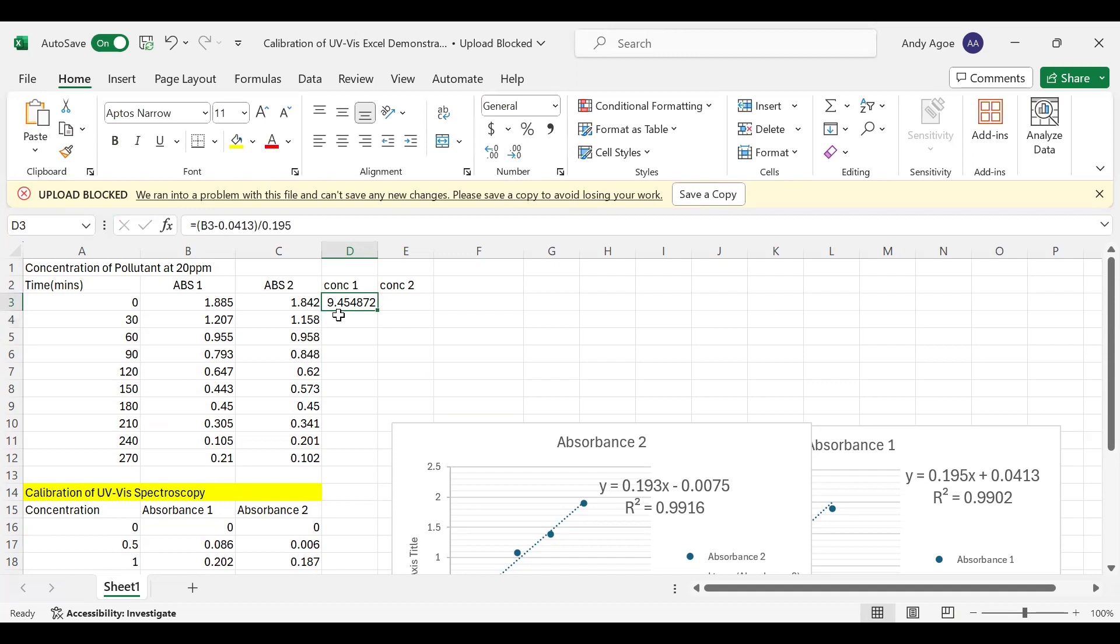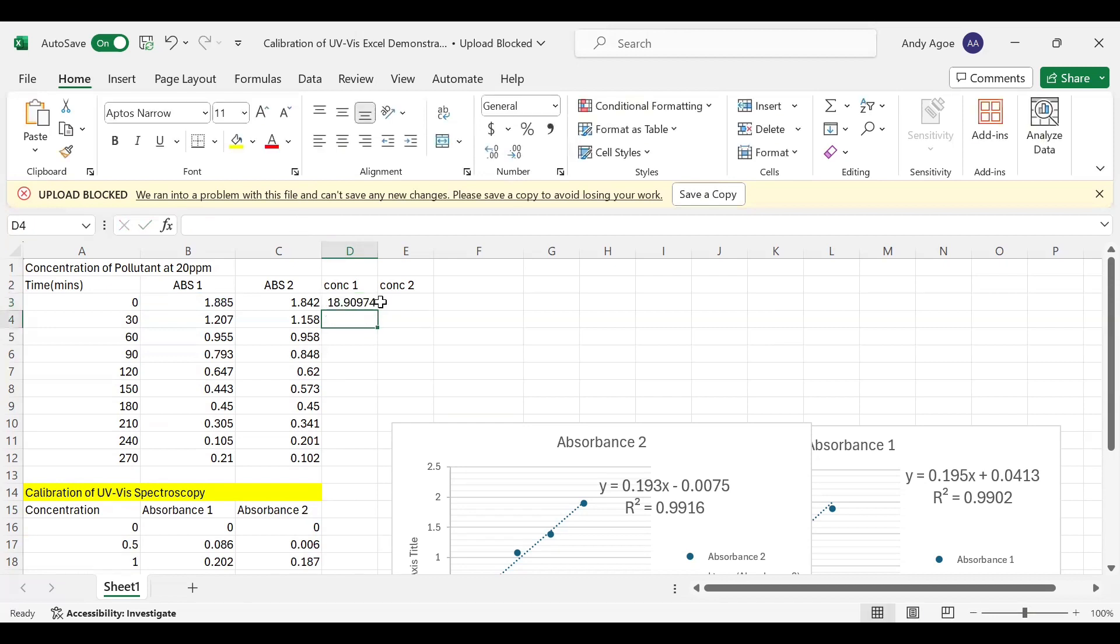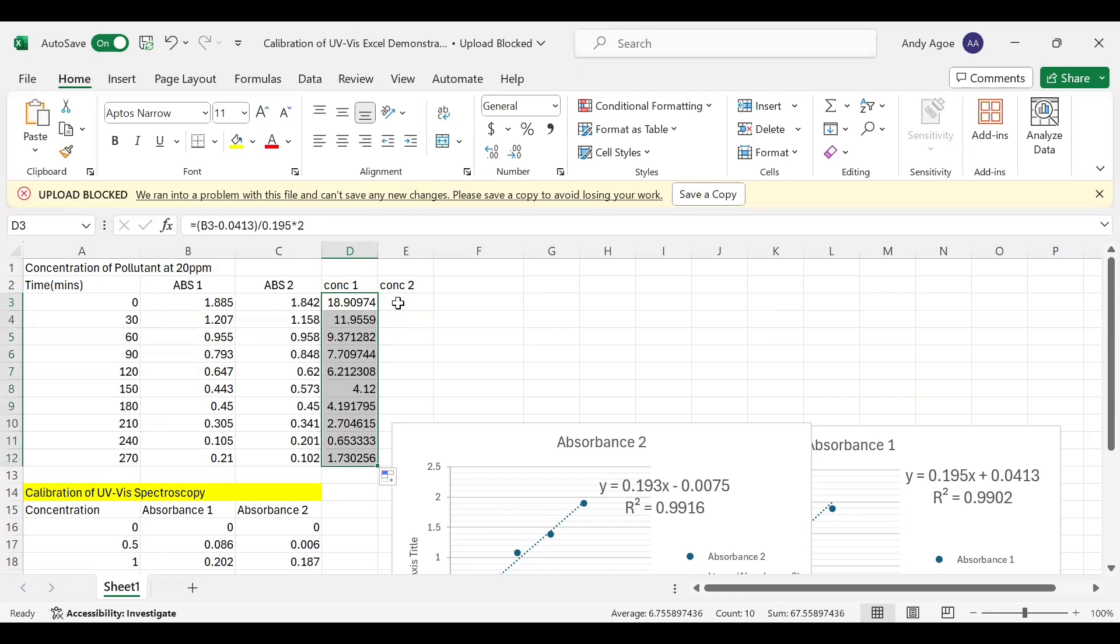However, our main target was to prepare a concentration of 20 ppm. So because of our dilution, we need to multiply by a factor of two. Then we click Enter. The next thing is autofill. Once we see this sign, we can autofill.